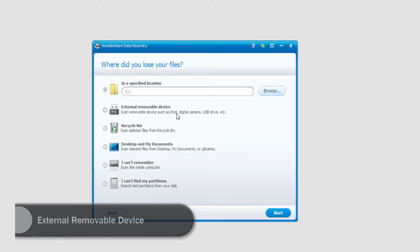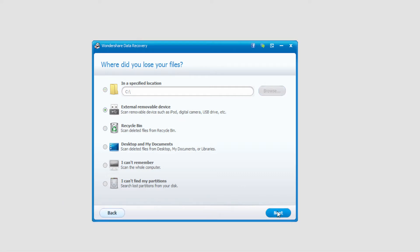And then to select our mobile phone we just need to select external removable device and select next.